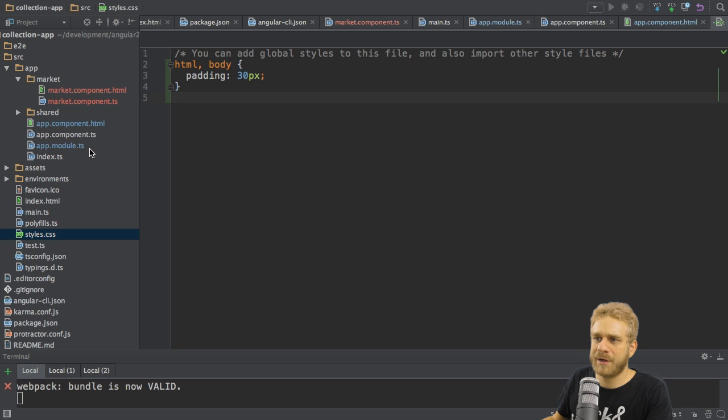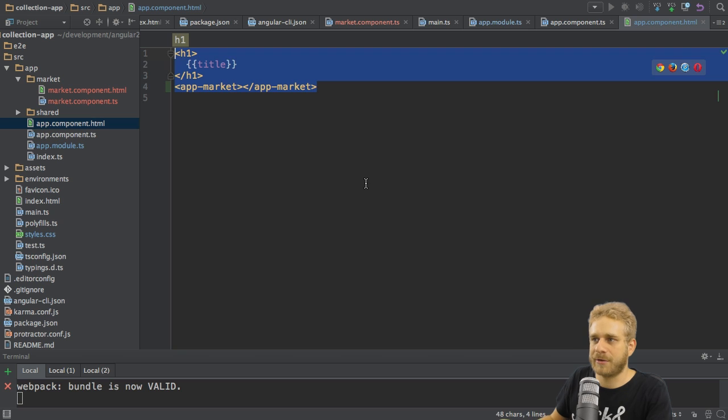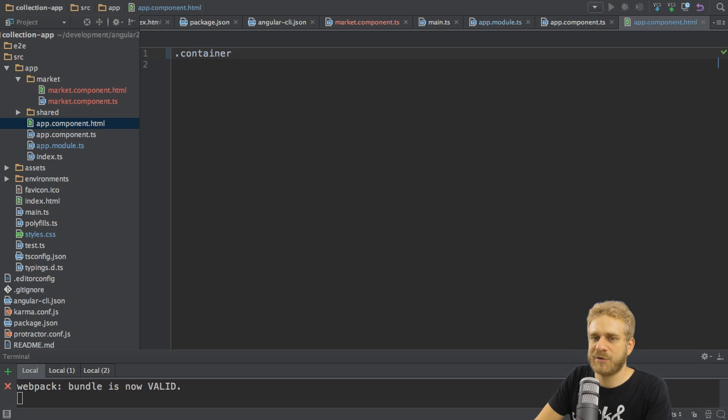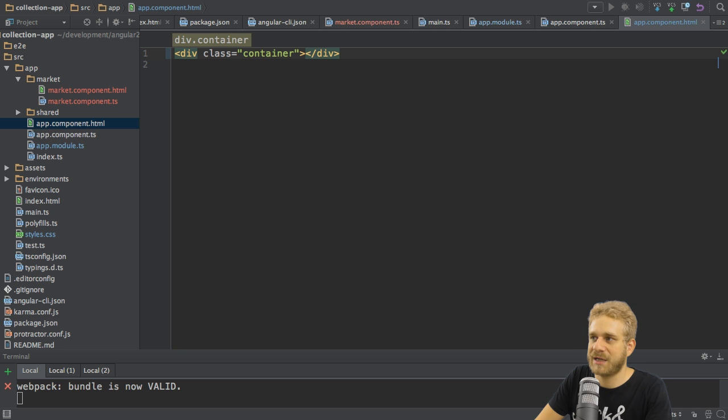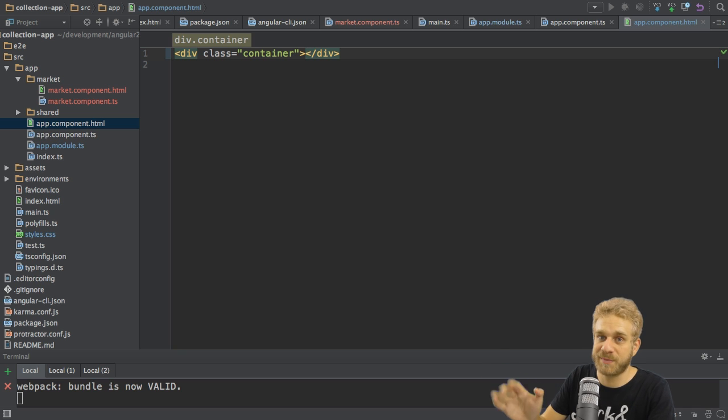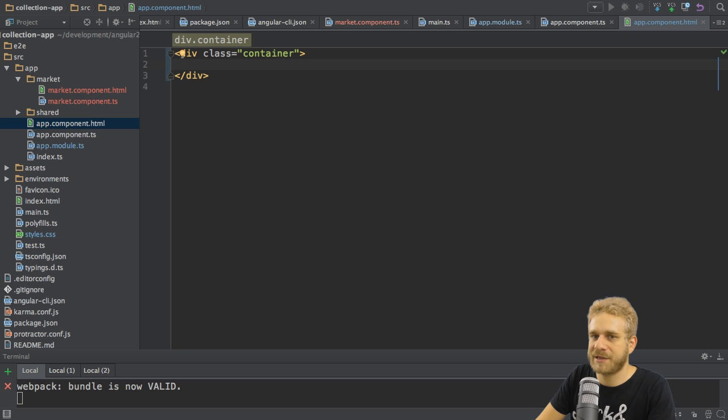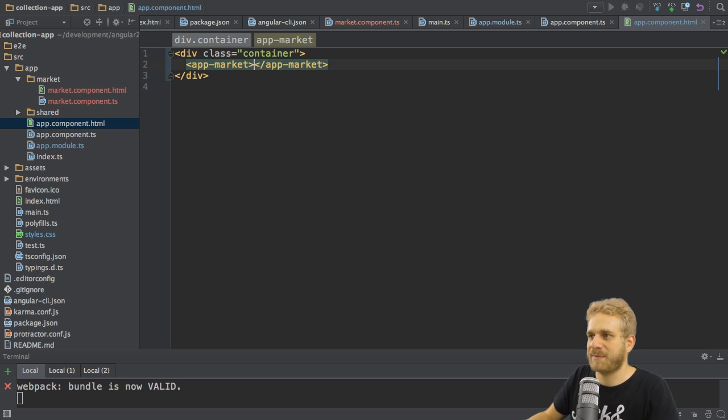Thereafter, I want to go to my app component.html file, and work on that here. I'll quickly remove everything here, and add a container. This plugin I'm using here, which allows me to do this trick here, is called Emmet. And with that, I can just type the class name with a dot at the beginning, and then hit tab as a side note. Nothing too specific, just a feature of my IDE. So this is a normal container class here, using the bootstrap framework. And in here, I want to load my app market component as before.